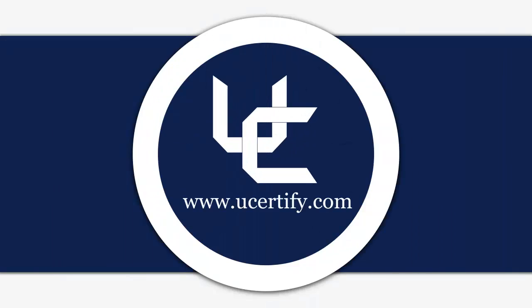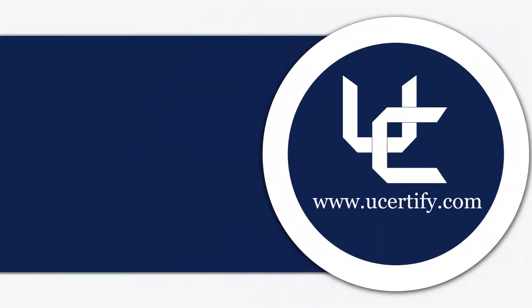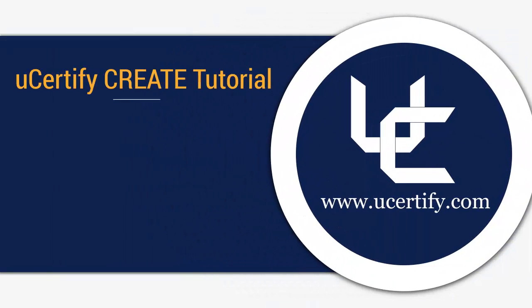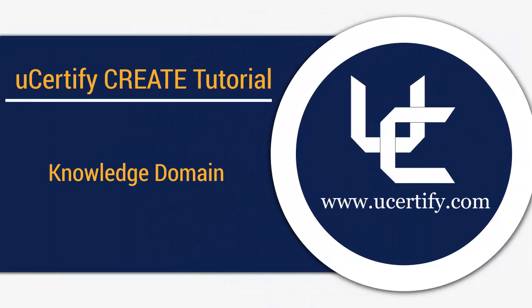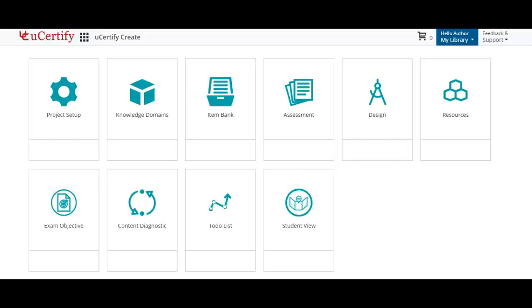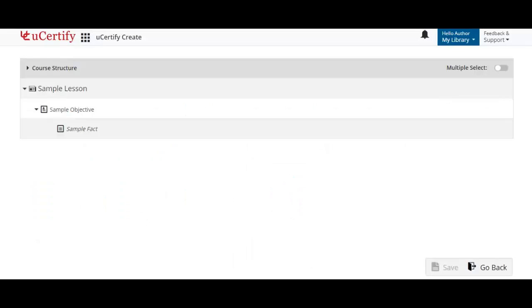In this video, we will learn how to create lessons. Click the knowledge domains item and you'll be redirected to the course structure page. Here you are provided with a sample lesson section and subsection to add new lesson sections or subsections.